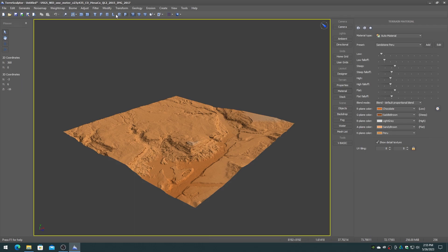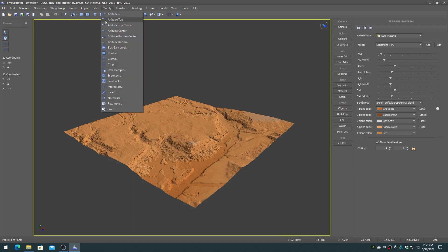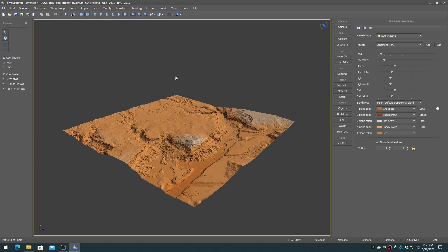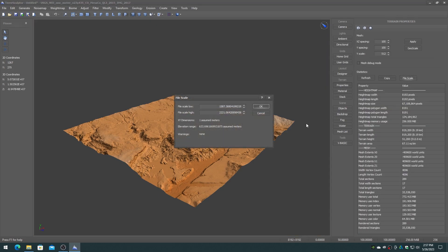Normalize the height map. Check the file scale range for the height map, as we will require that for the Unity terrain vertical range. In this example, 633.7 meters.